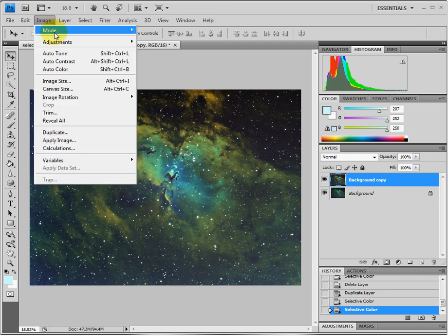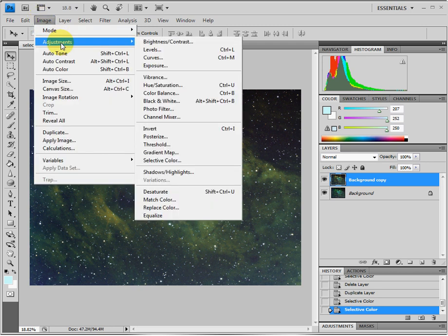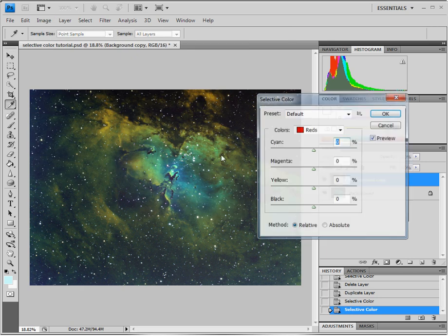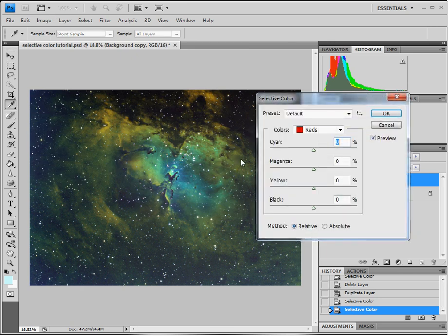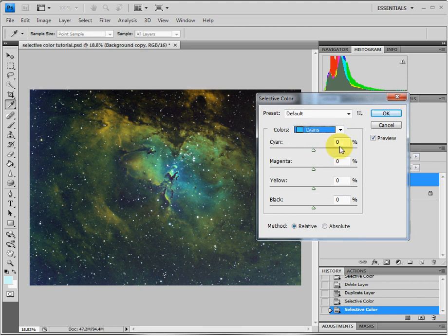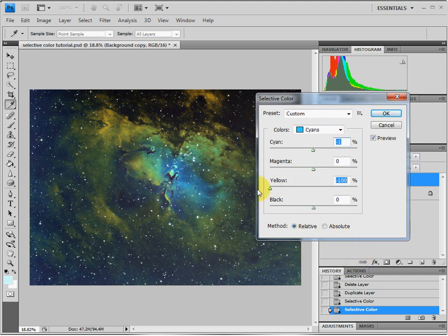Again, Image, Adjustment, Selective Color. And this time we're going to do the cyan, we're going to go to here, and we're going to do minus 1, then take the yellow and go minus 100.